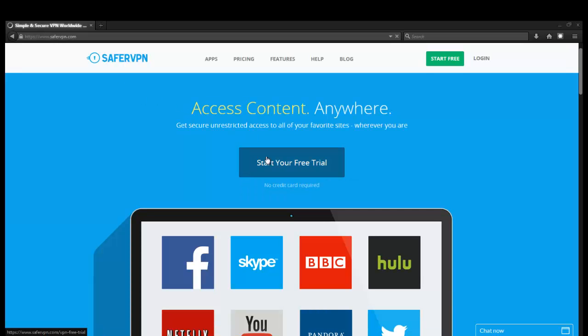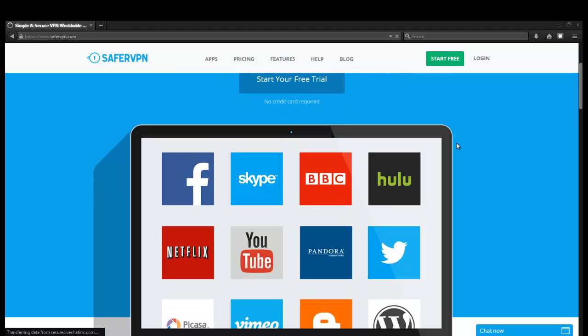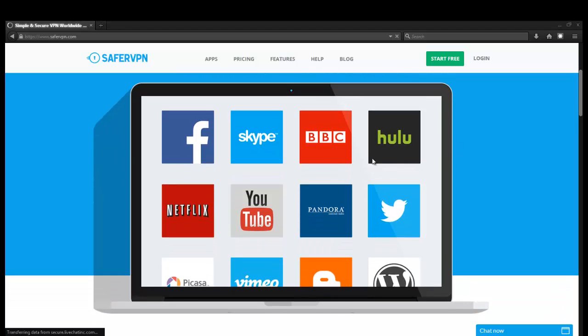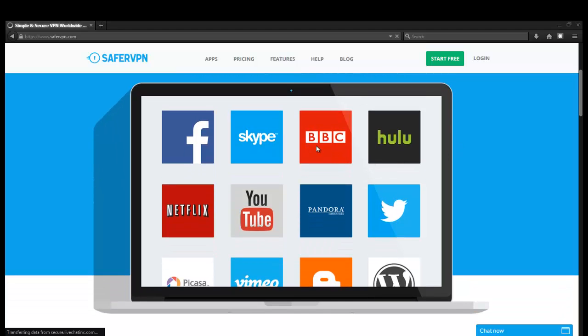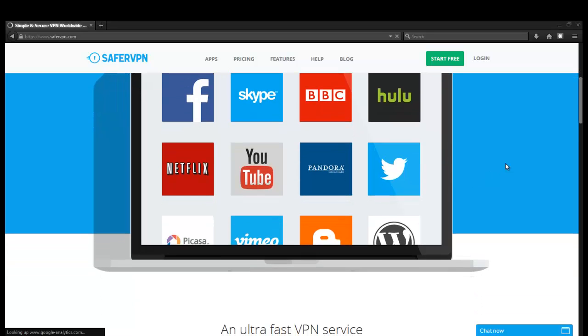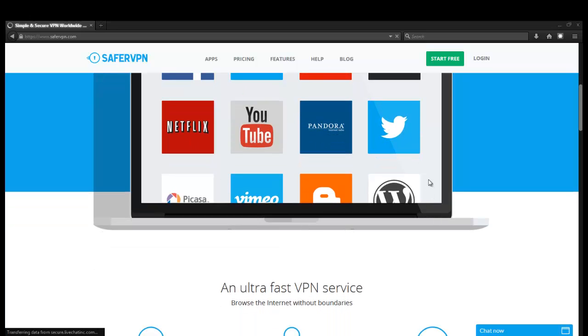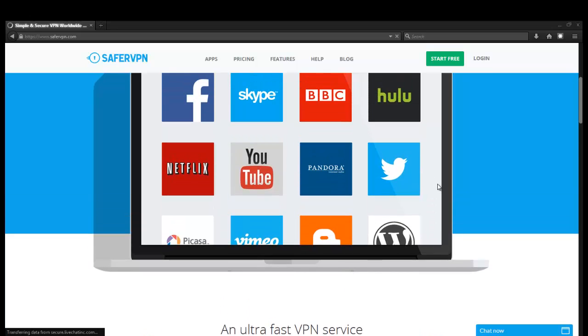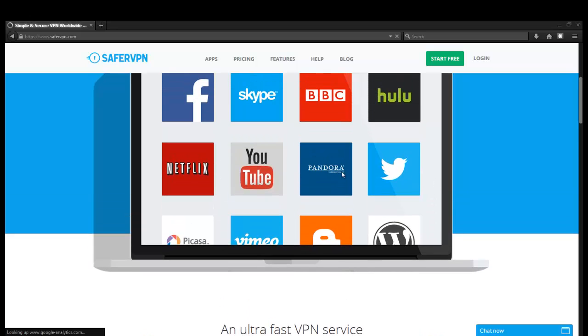It looks like they're letting you know that you can access pretty much content anywhere. So this is for geo unblocking. Maybe you want to watch the British Broadcasting Network while you're in America, or maybe you want to use a service that's just blocked in your country. Or if you're outside of the USA, you can connect to the USA Netflix with a VPN.